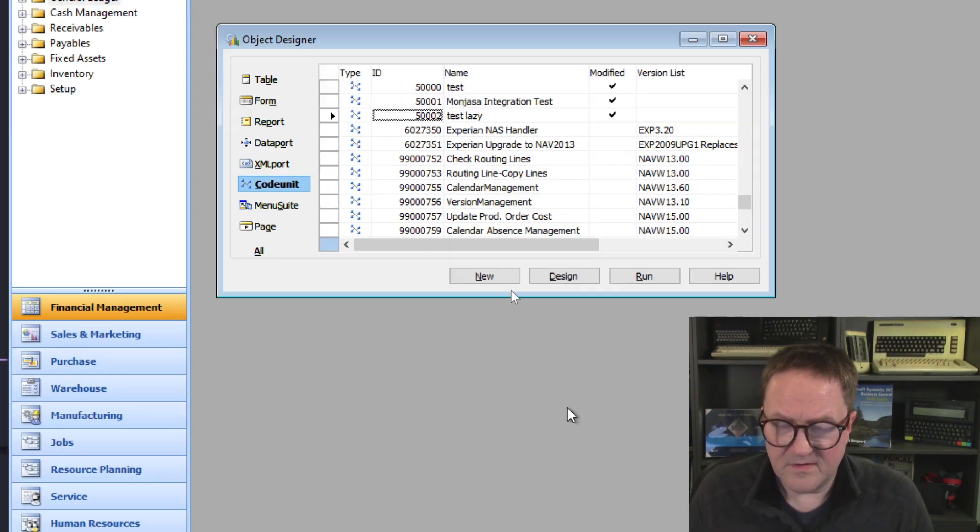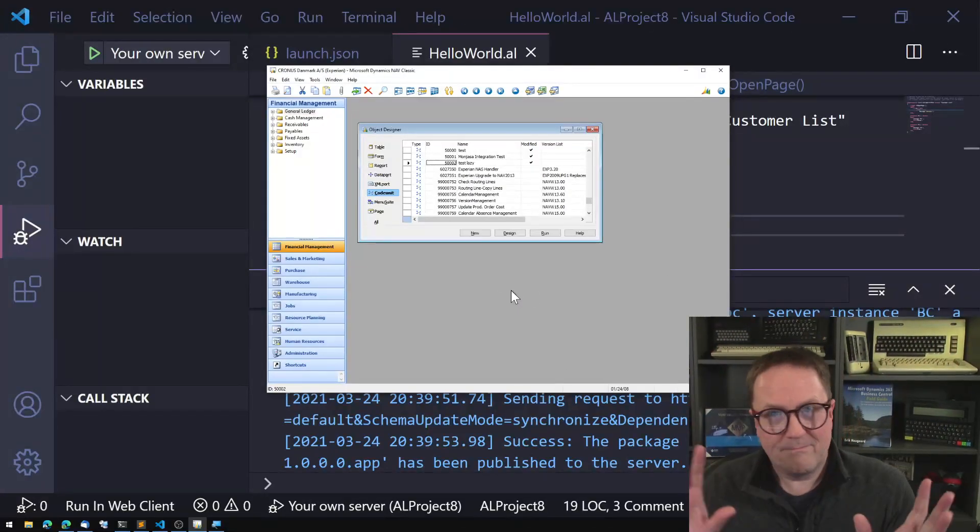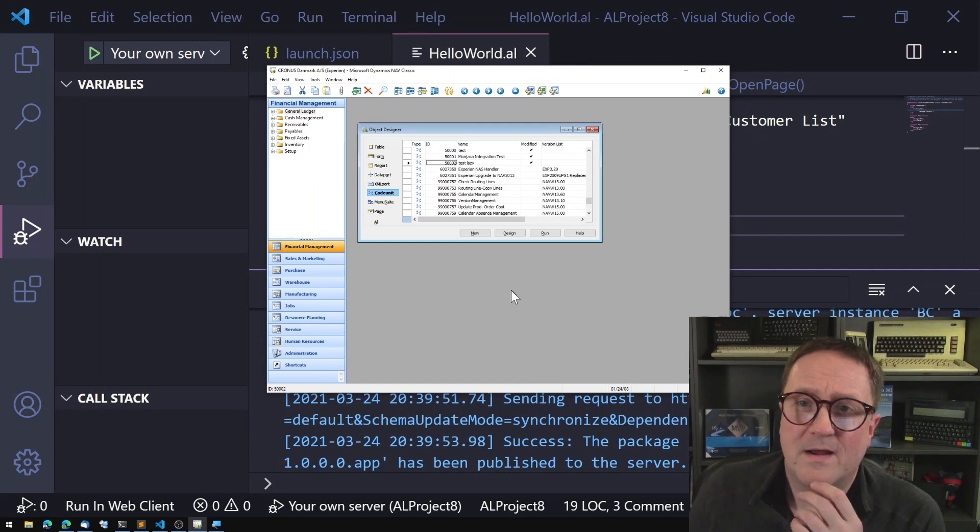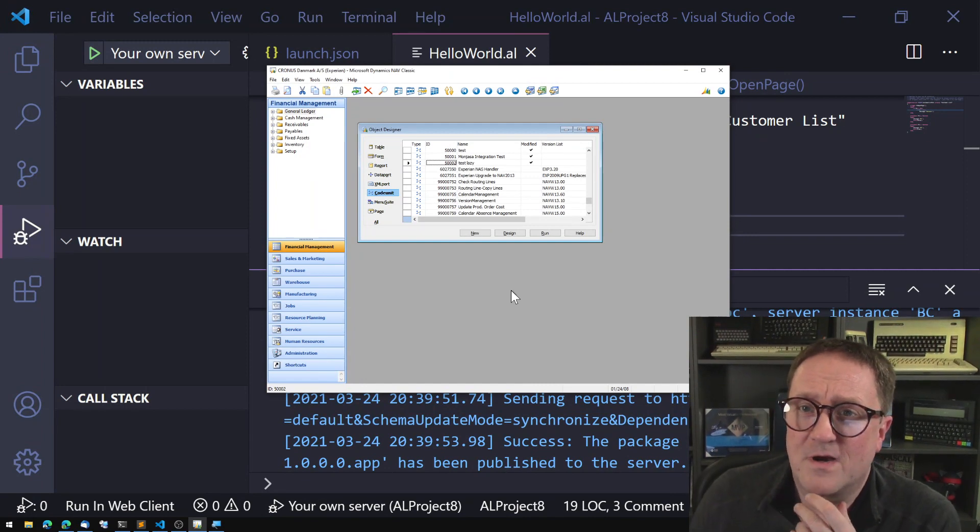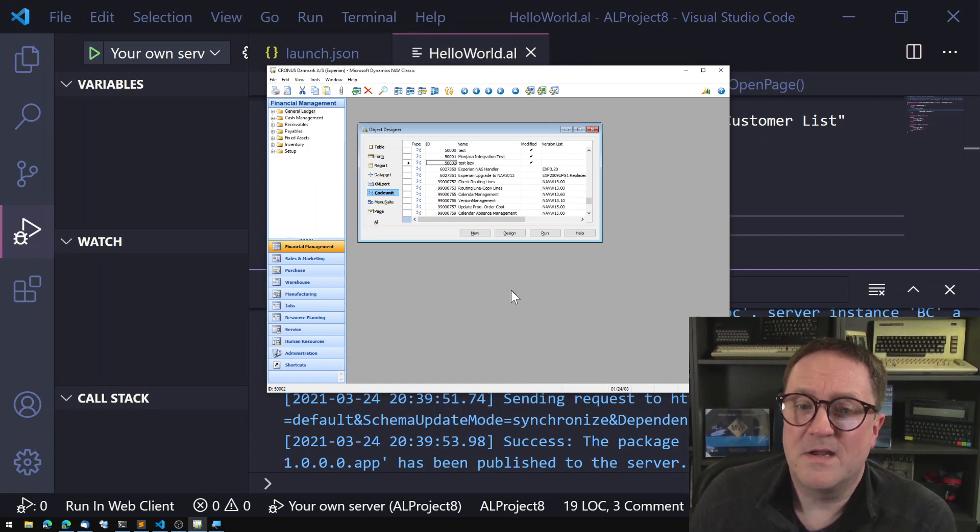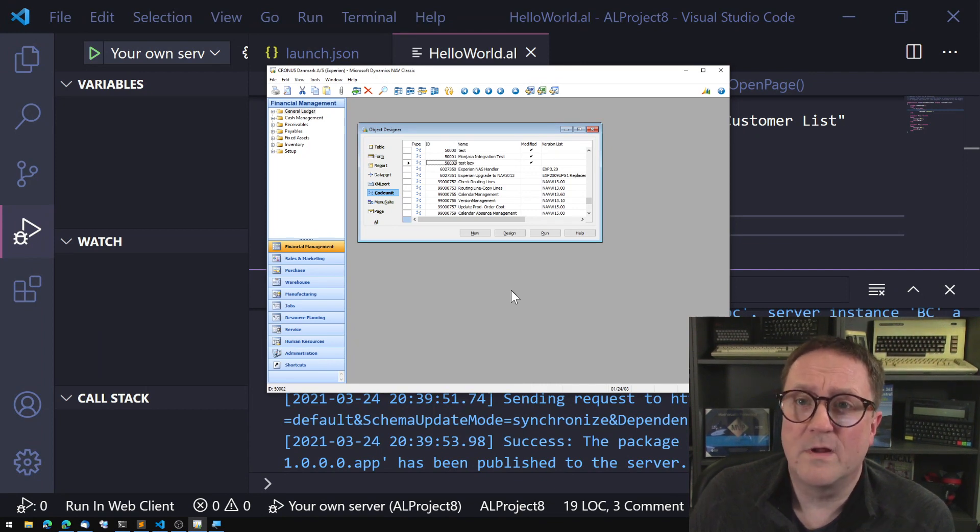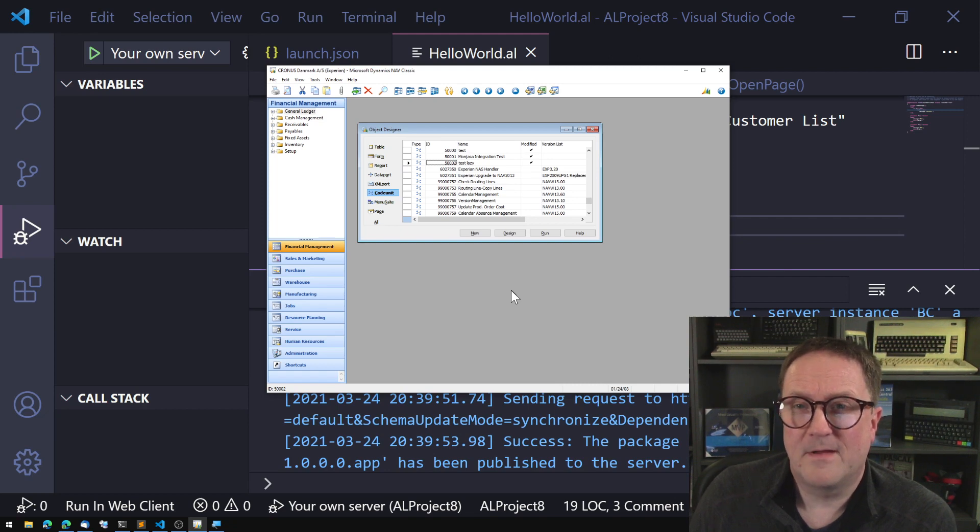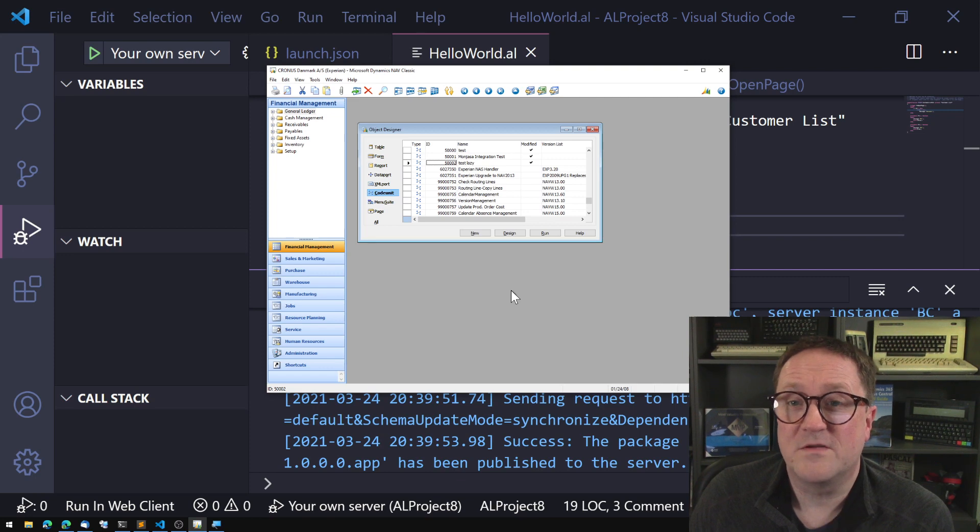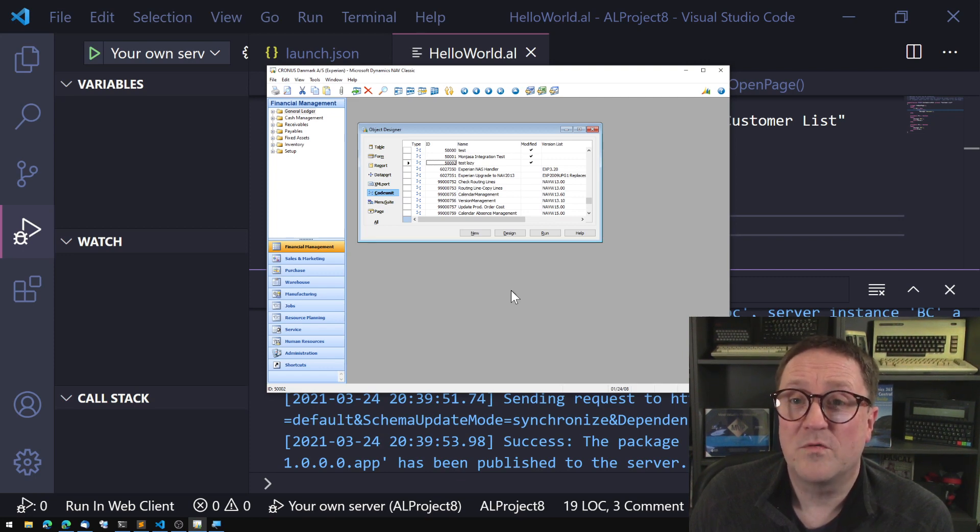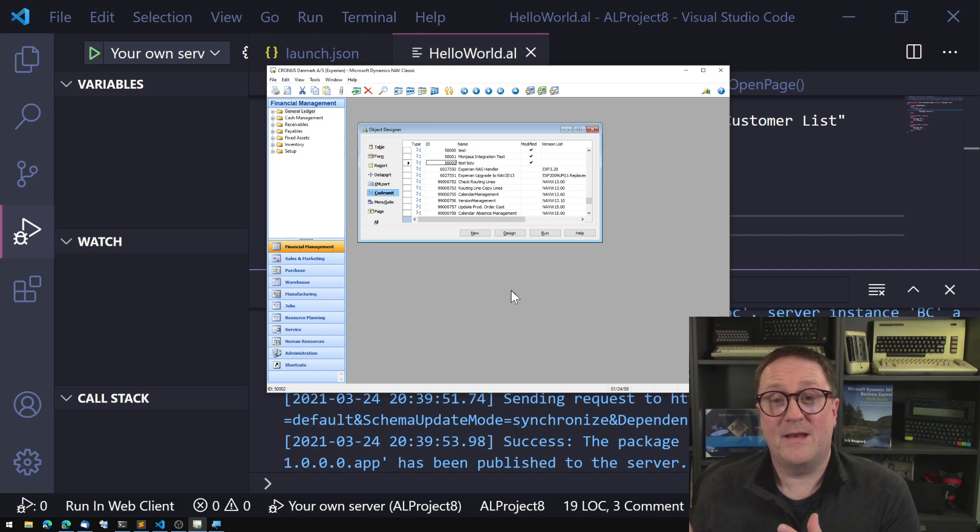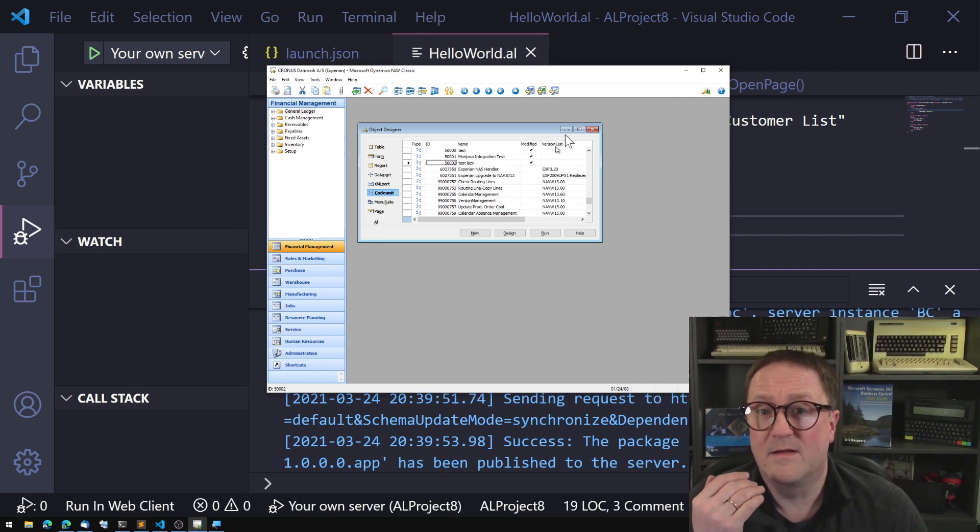And so the reason for this, even though AL is cross compiled into C sharp and all that stuff, the legacy of AL is CAL and the old AL code which was not lazy evaluated. So it would be very dangerous for Microsoft to introduce lazy evaluation because that would break code that is dependent on you getting all expressions, all the conditions evaluated.